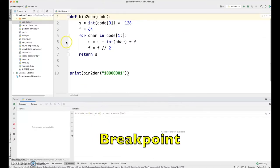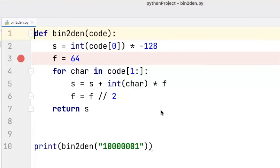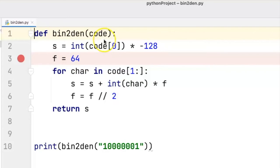If we add a breakpoint in the program, say at line number three, and a breakpoint is where we stop a program intentionally because we want to look at the values of the variables, say s, f and code.